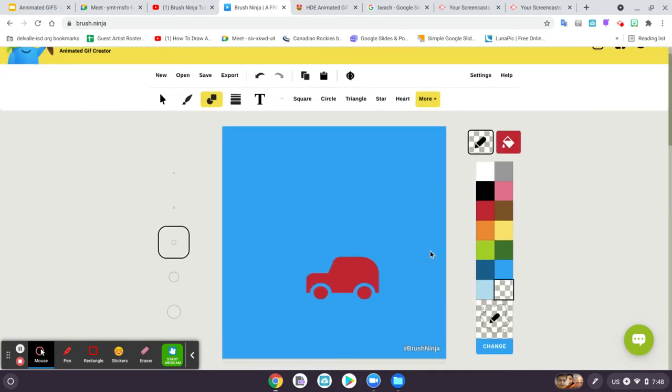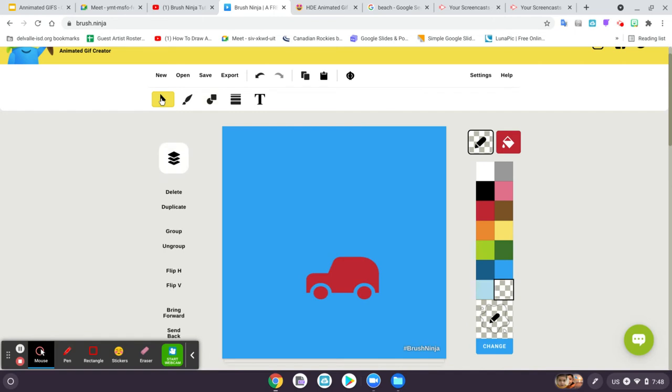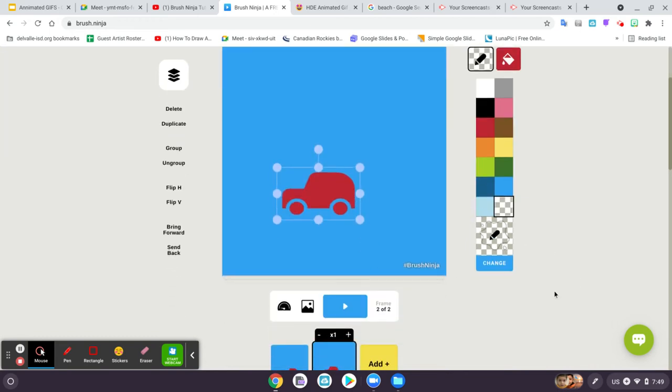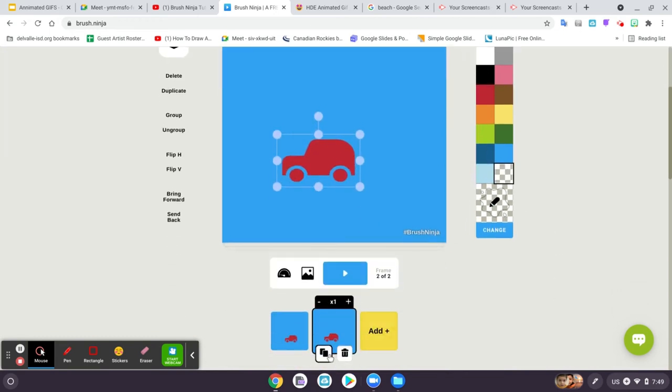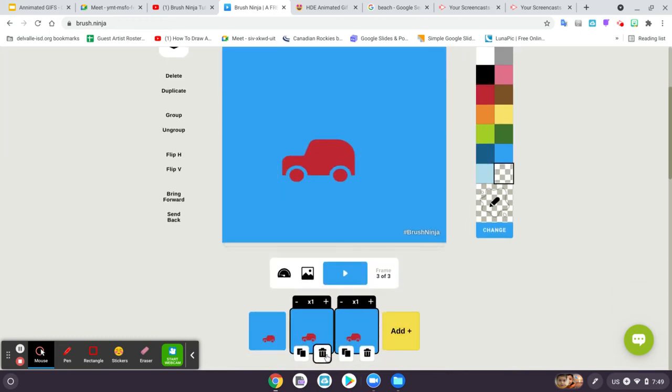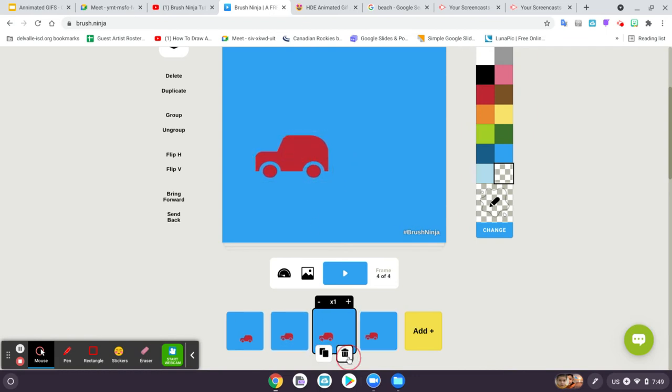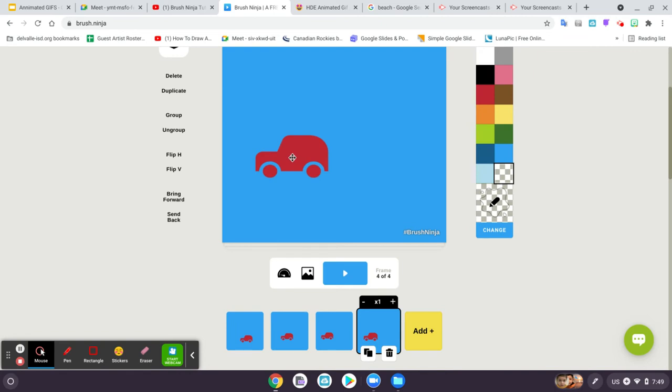And then I want to move the car. So to move an object, you have to click the arrow tool, which is the select tool, click on it, and move it a little bit. Then we make another copy, and I click and move it again. Another copy. I click and move it again.